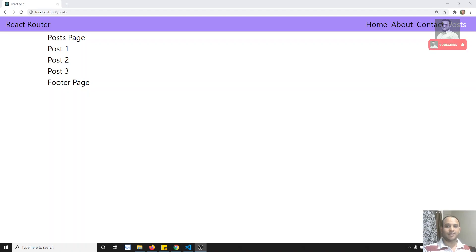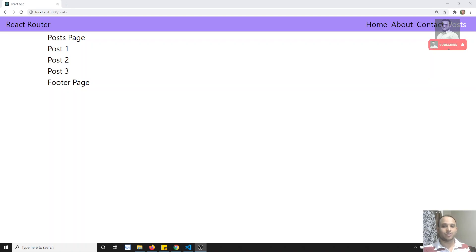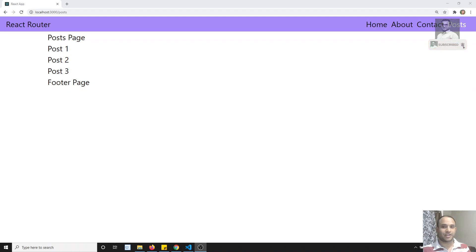Hi friends, this is Leela. Welcome to my React.js course. In this video we will see how to add a 404 Not Found page in a React Router web application.